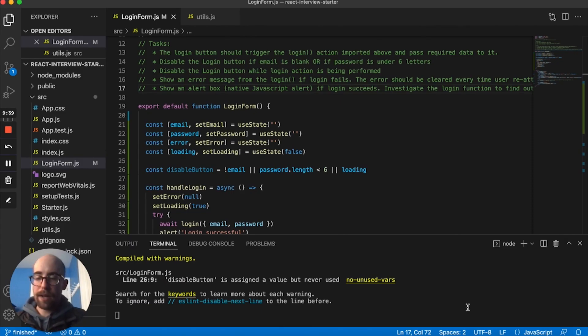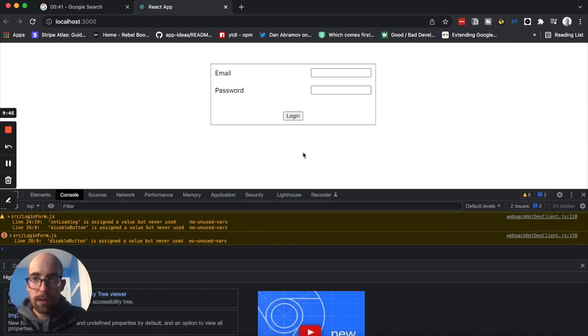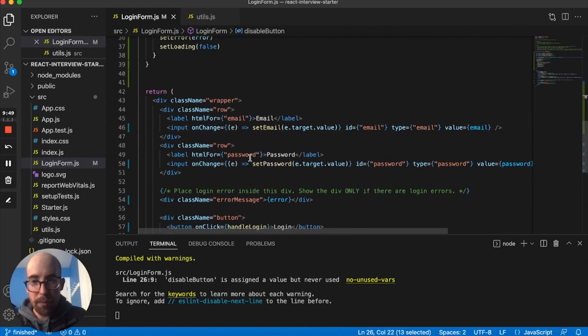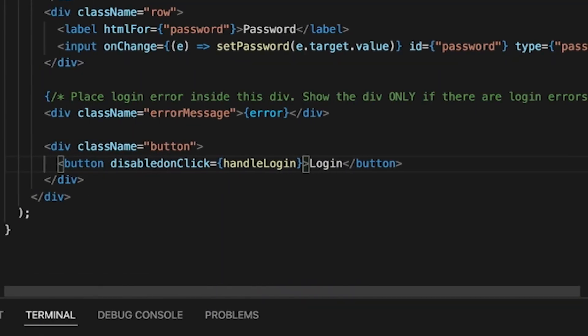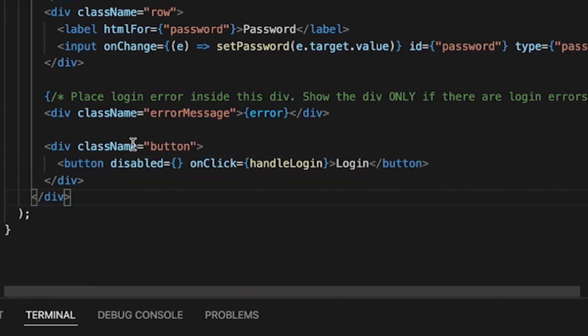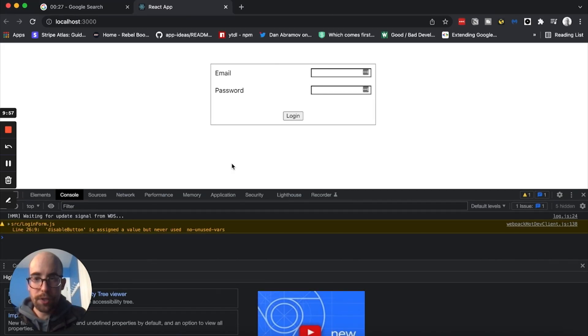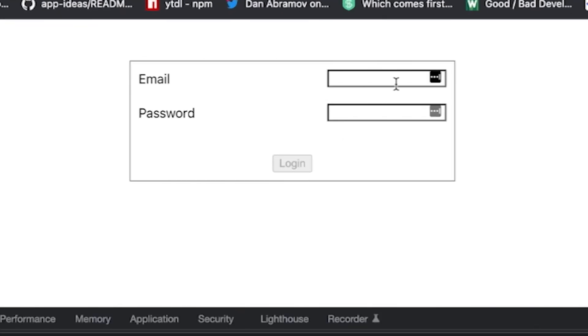So if we go back to the code over here, then we should be able to see, I would expect this to be, oh, we haven't used, we haven't set disable button anywhere. So disabled will be true, if disabled button is true, which it should be. So we can see now it's grayed out. So basically, peter at peter.com...